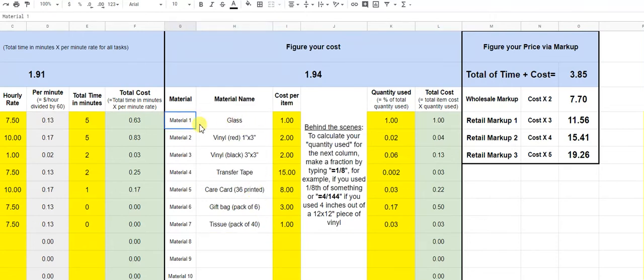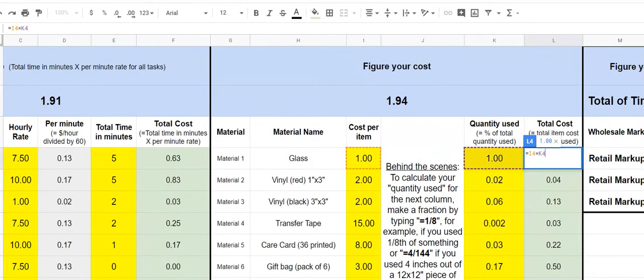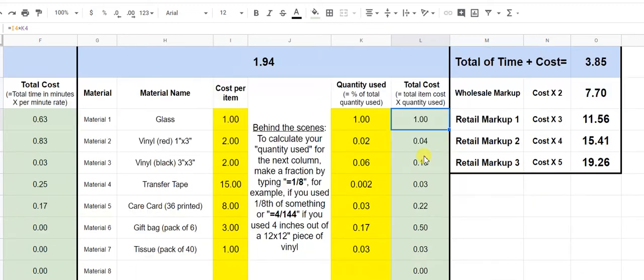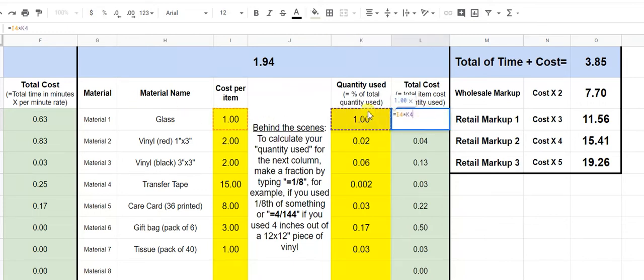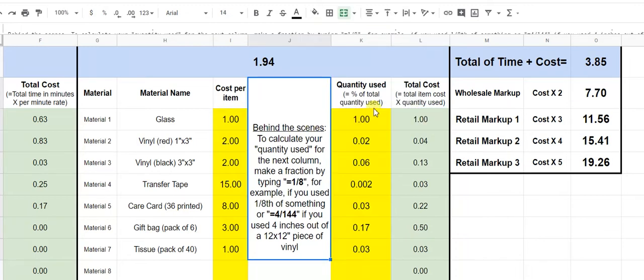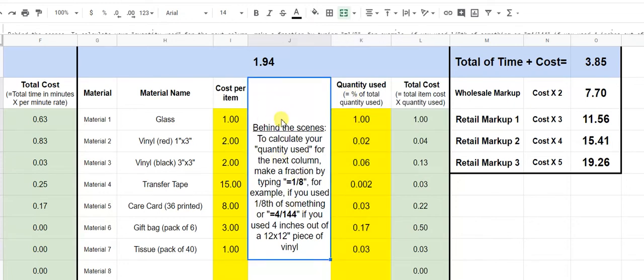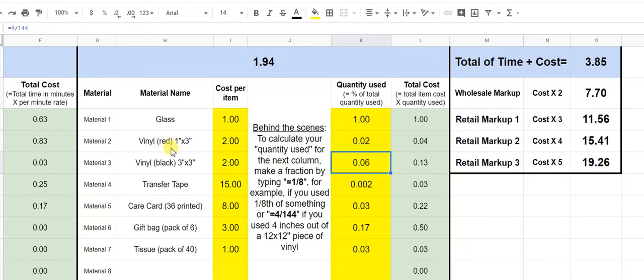So here I have material one is my glass. My glass costs a dollar and I used one. So it's total cost is one. So here my formula, let's zoom back in again. There we go. Okay. So material one, glass one per item, one cost per item is one. Quantity used is one. Quantity is the percent of the total quantity used. In this case, it's just one because it's one glass. So this column here is going to be my item cost times how many I used. So in this particular one, this column is actually a formula. So that's where this comes in here. The behind the scenes to calculate your quantity used for the next column, make it a fraction. So in this particular case, because it's just one, there's no fraction needed. So let's skip down to the next one.